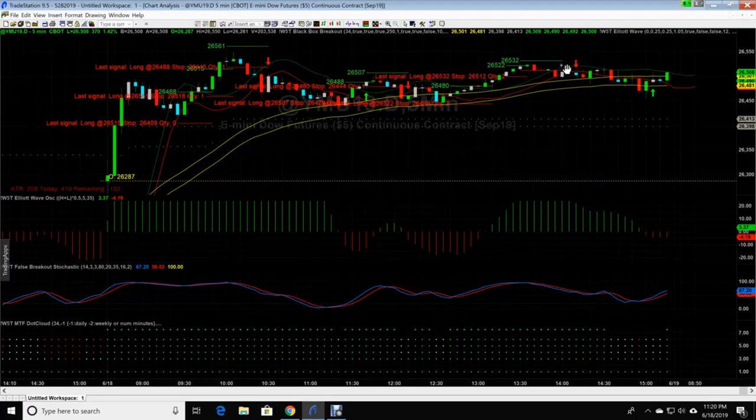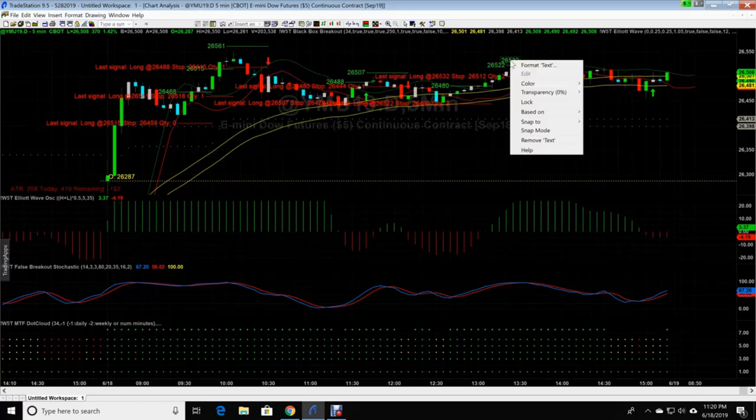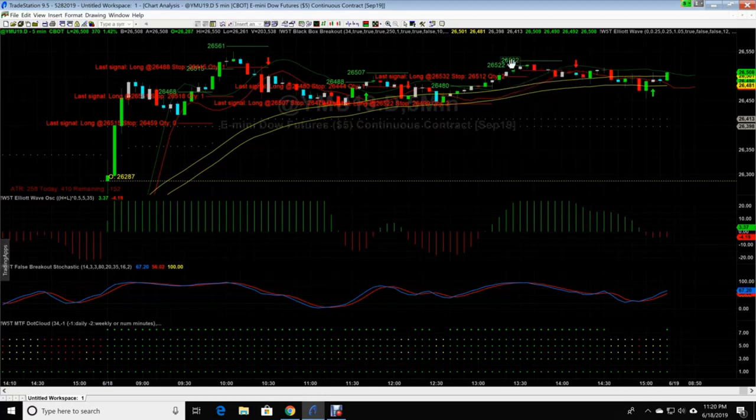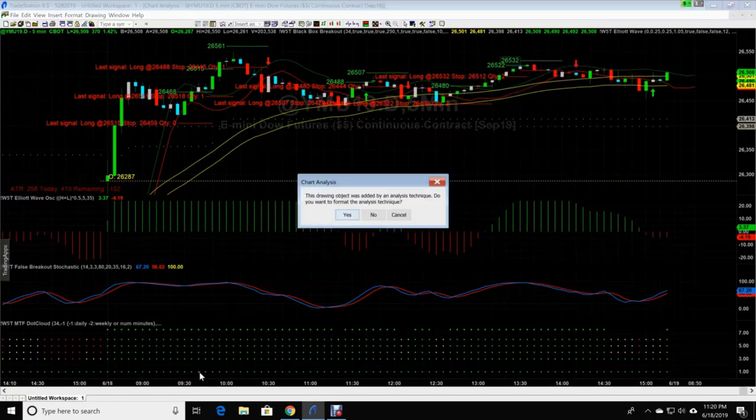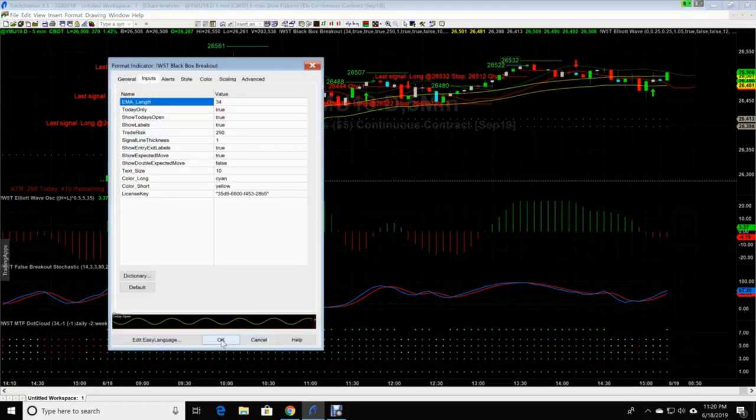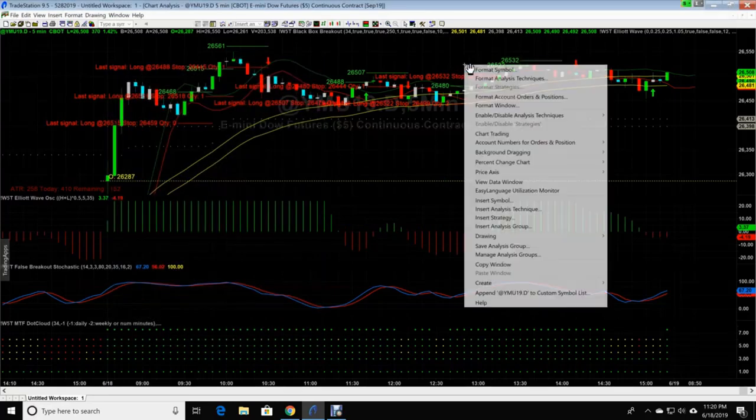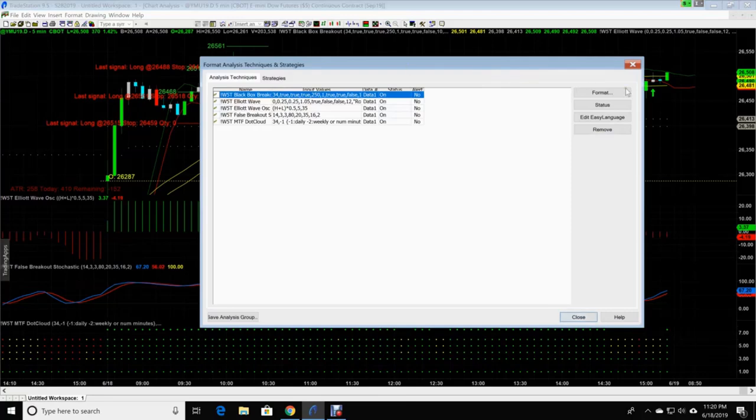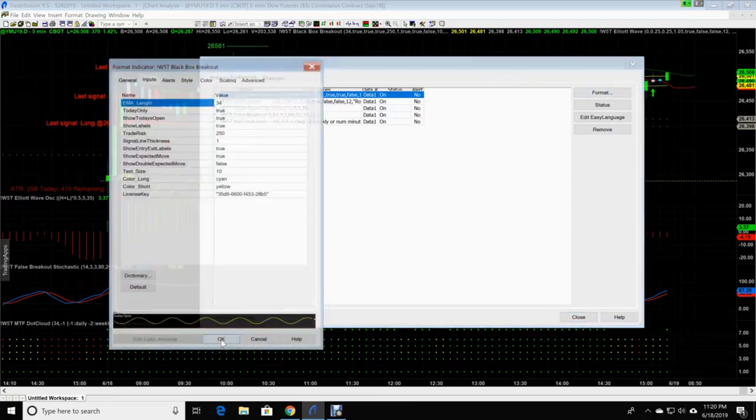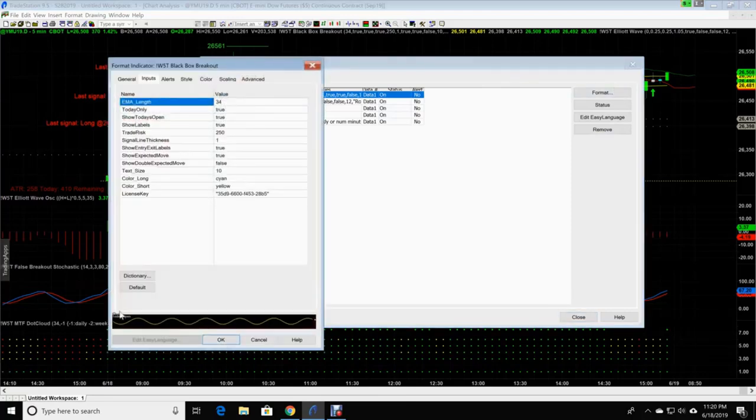Now to me, I think these numbers are a little too big, and it gets a little kind of colludes the screen up a little bit. So let's change them. You can click just on the number and it'll take you to the same spot. Right click, format text. Yes, it is part of the analysis technique, which is the black box breakout. Or we can just right click the screen, format analysis technique, black box breakout, format.